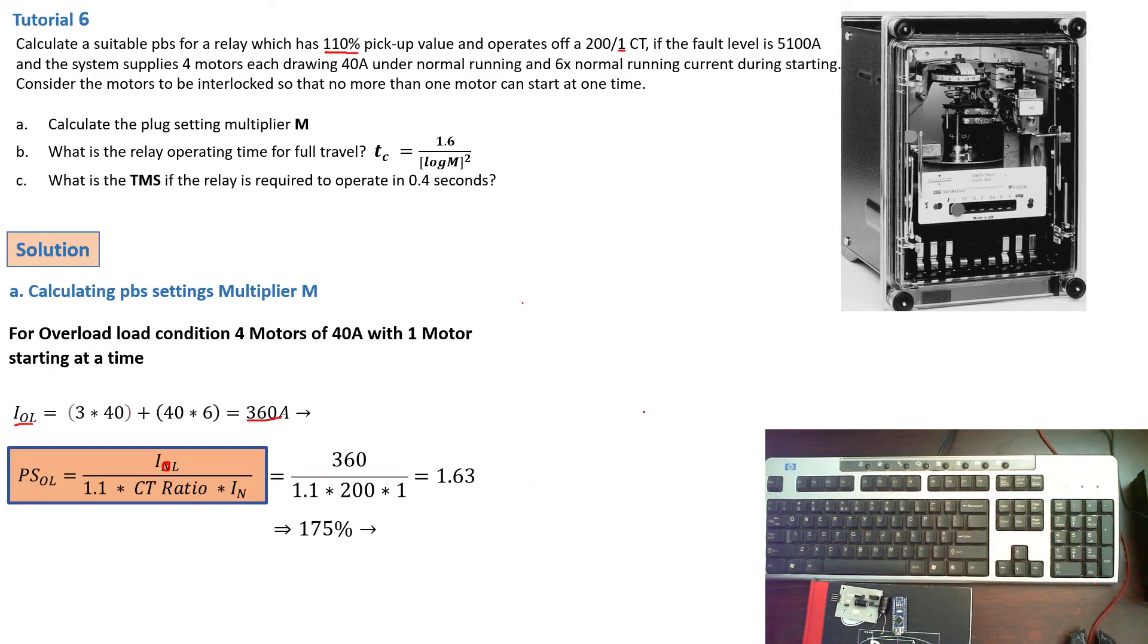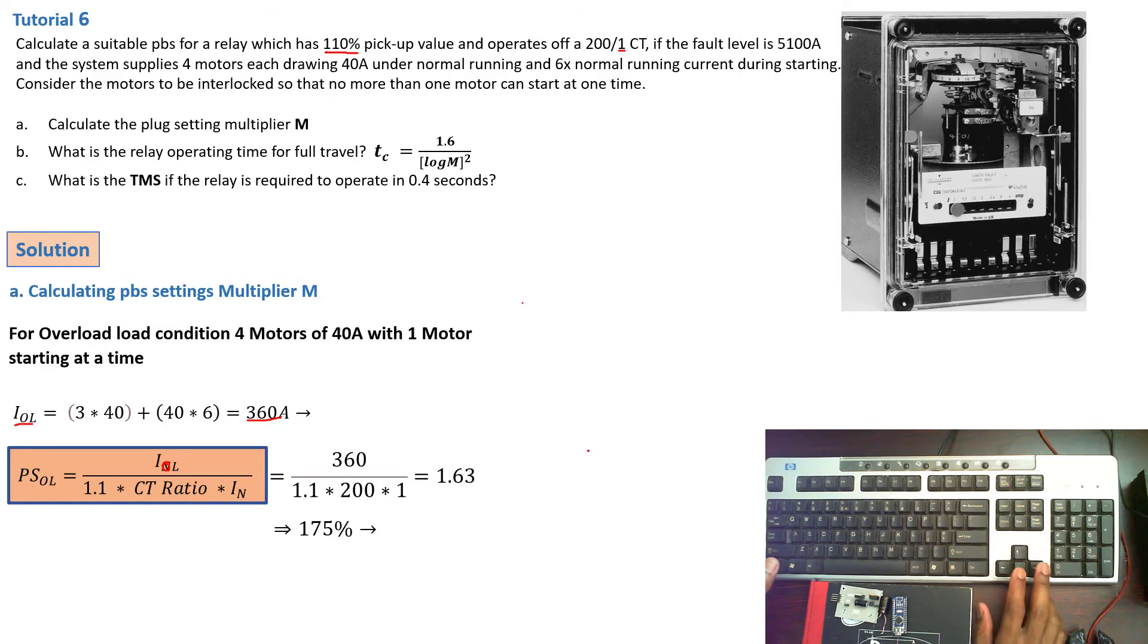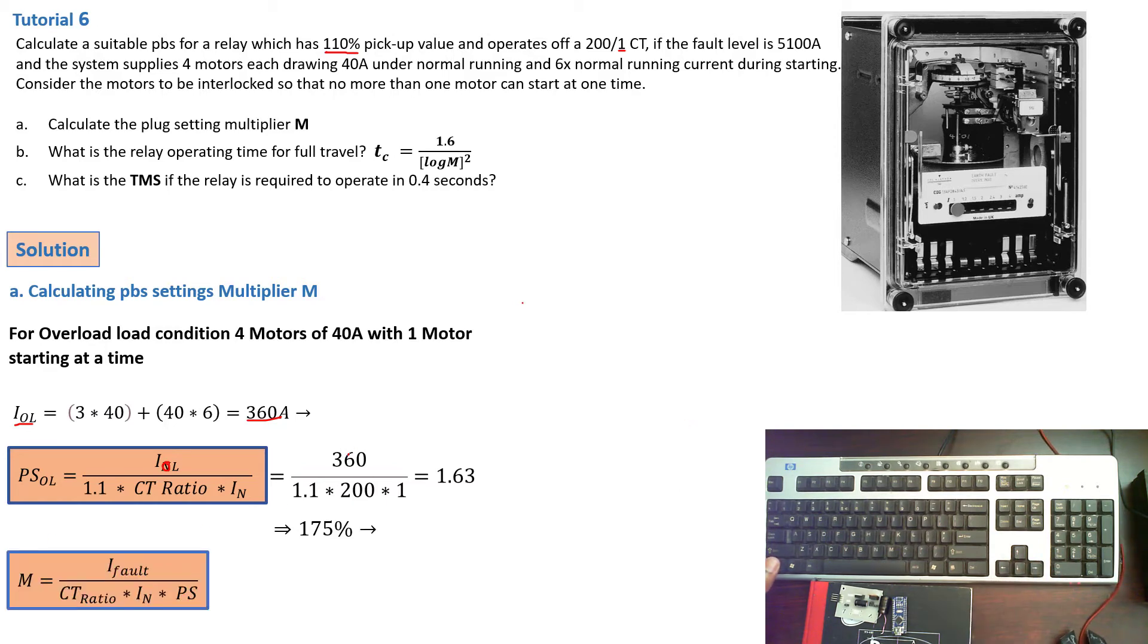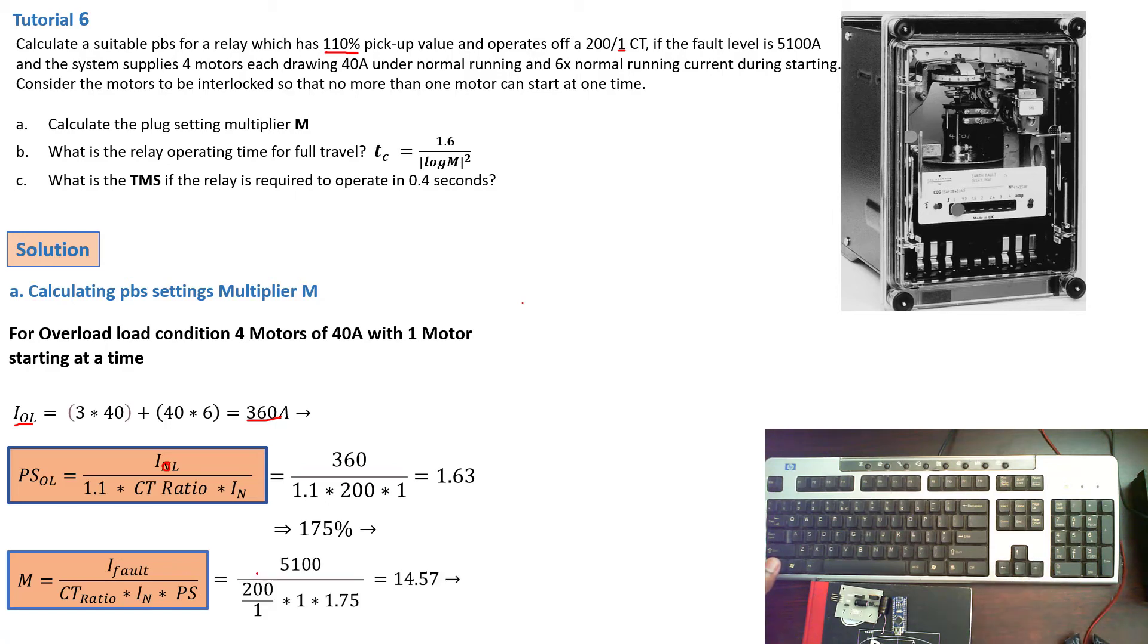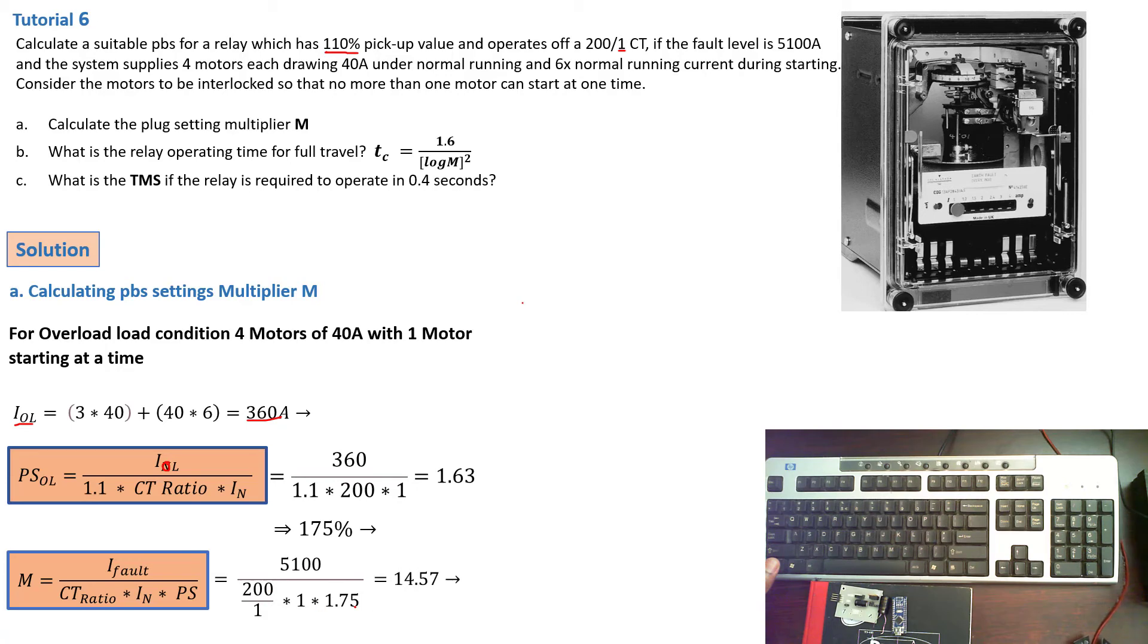175%. Now moving on, we can then calculate M using the M formula that is given by M is equal to I-fault over CT ratio times IN times the plug setting. We already have the plug settings and the fault current. We can then go ahead and replace. So that will be 5.1 kilo amps over the CT ratio times 1 and our plug settings that give us the M value of 14.57.